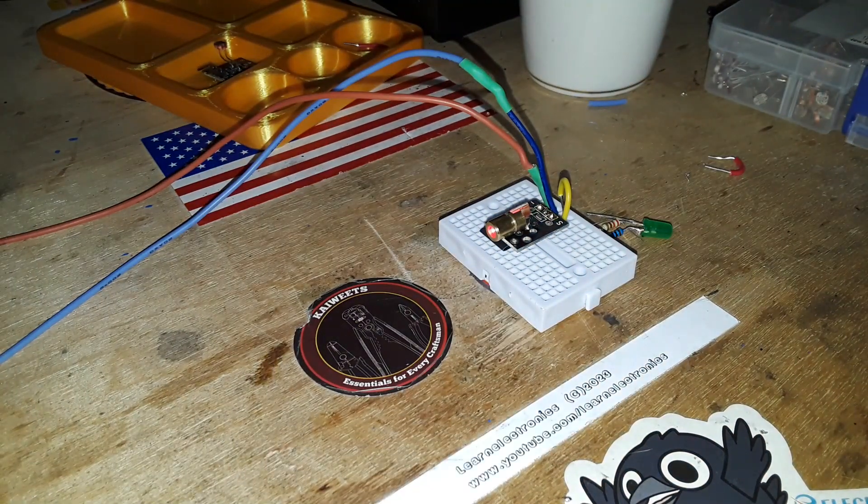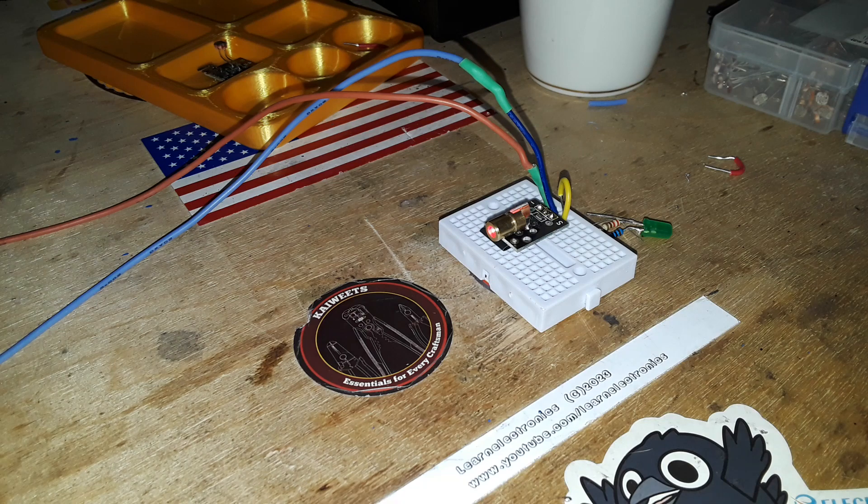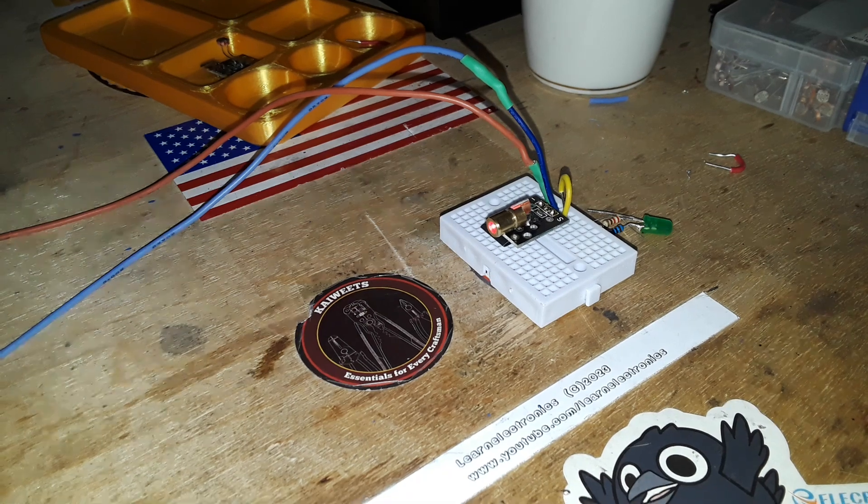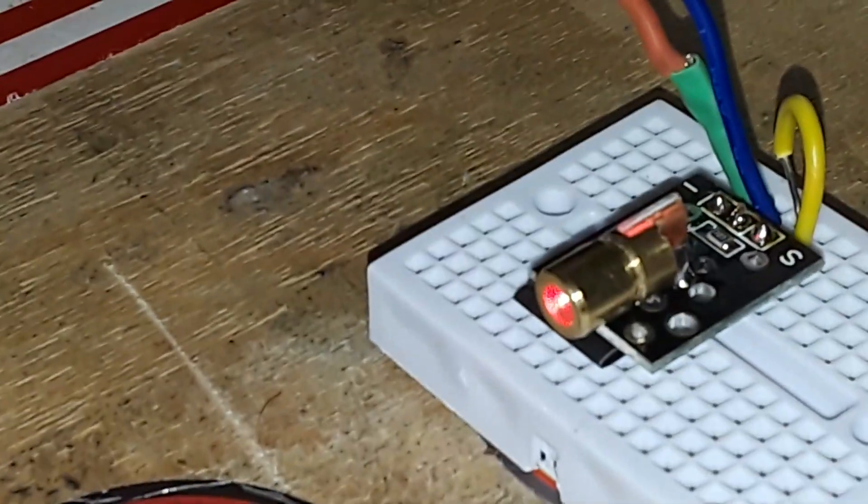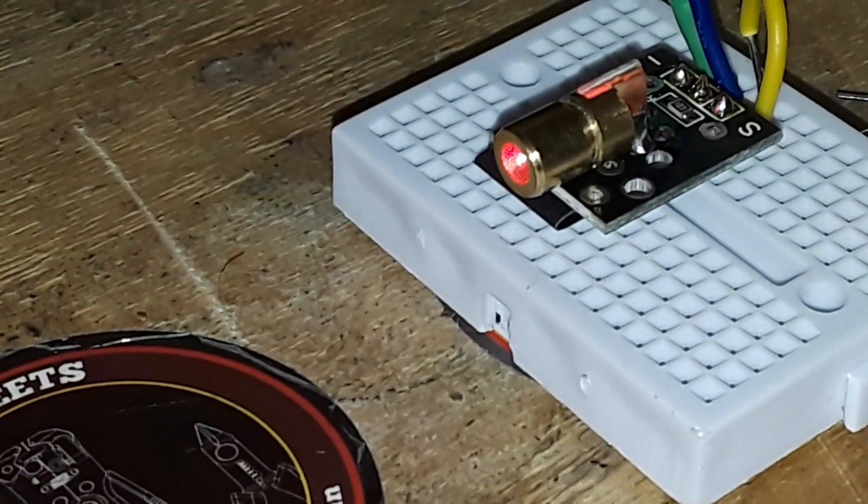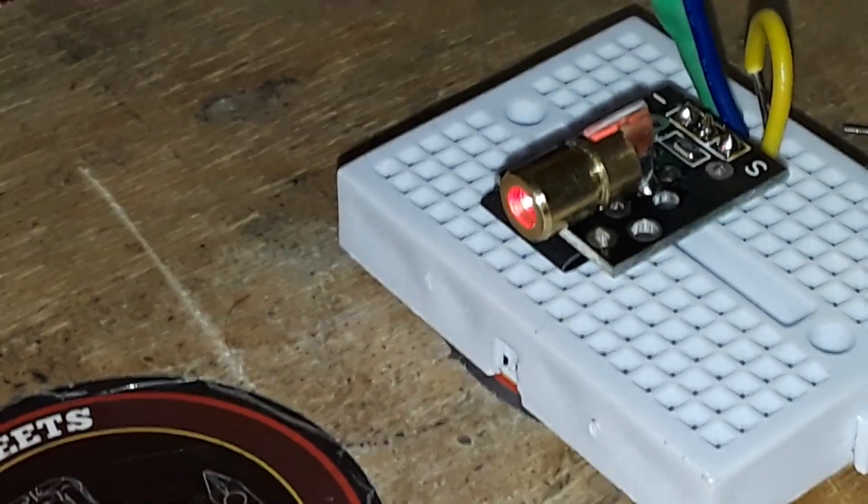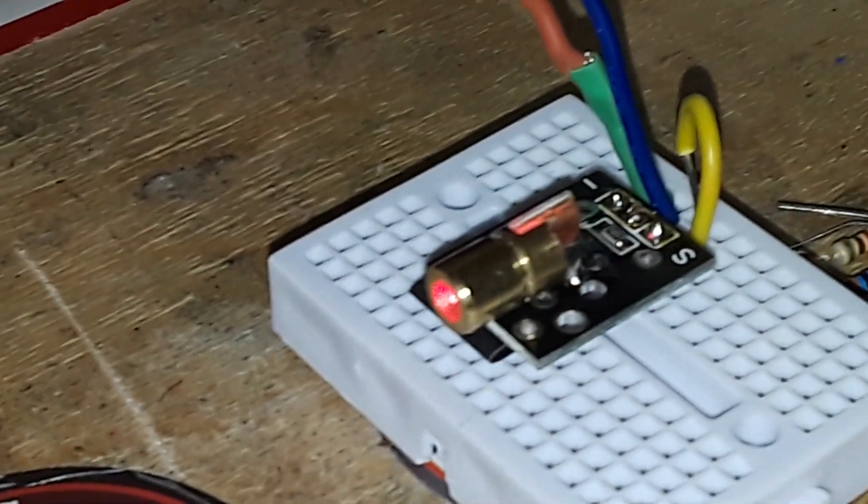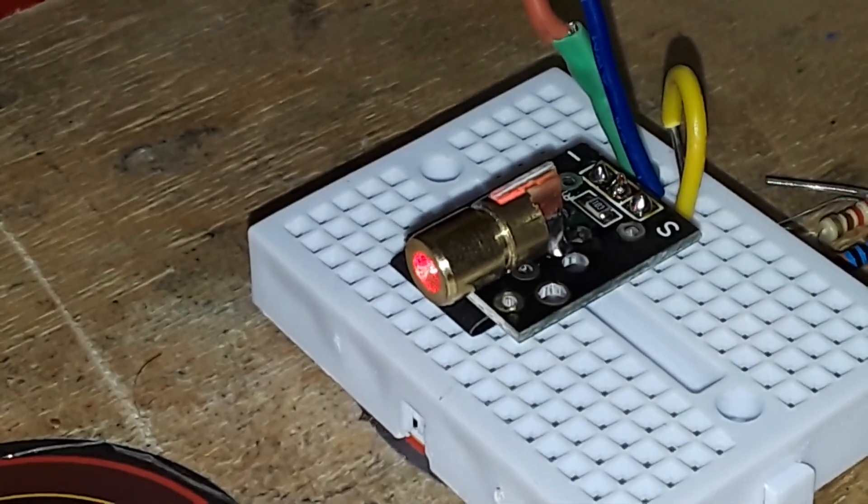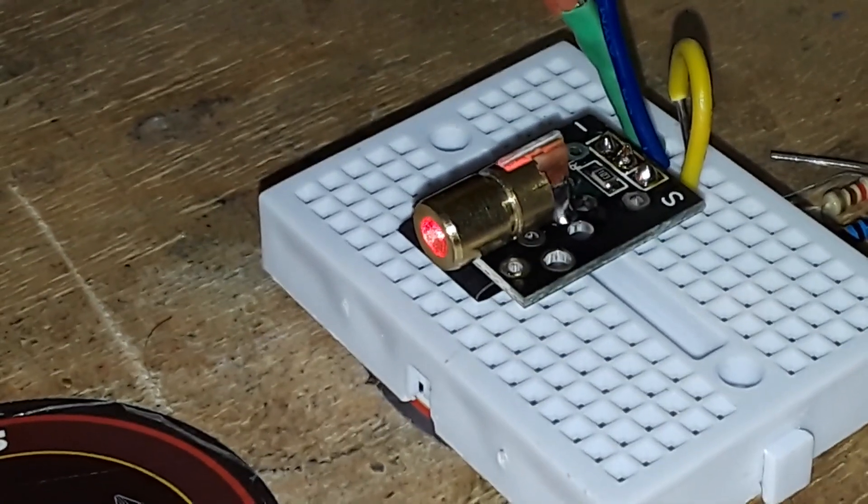Hey, what's happening guys. What you see here is just a little Arduino, ESP32, Raspberry Pi, whatever - laser module. It's just a little laser diode on a PCB with a resistor so you don't burn it out.